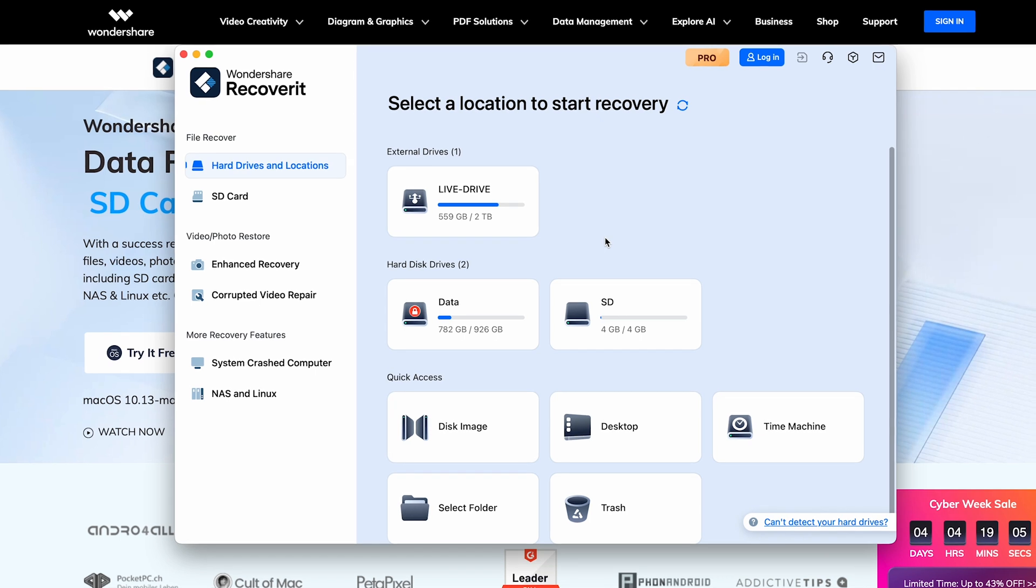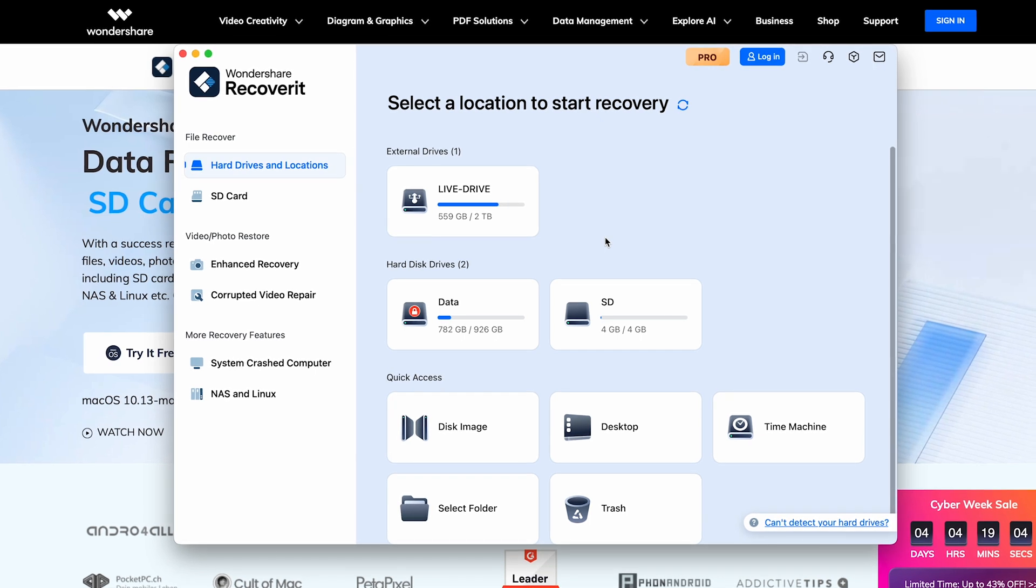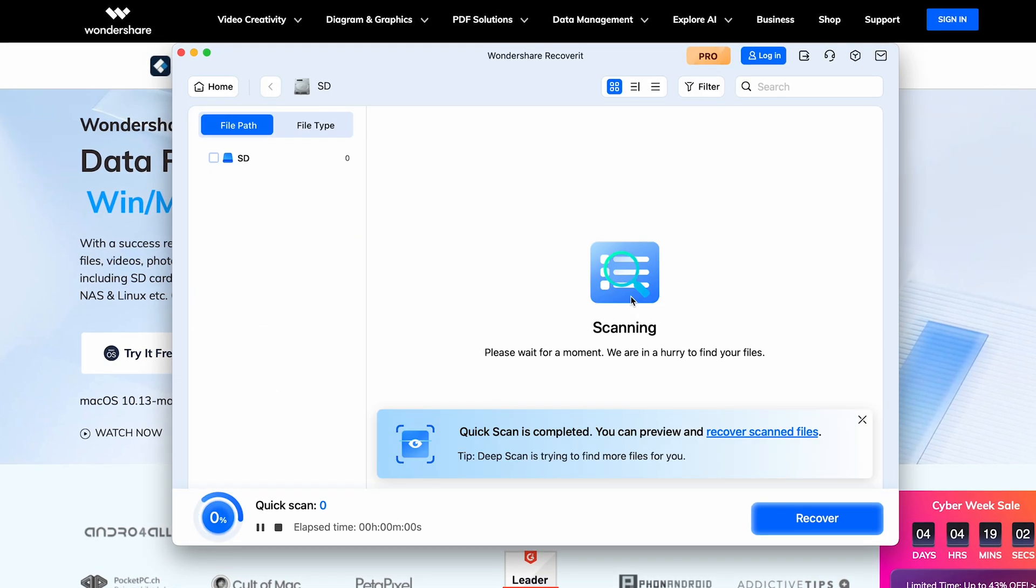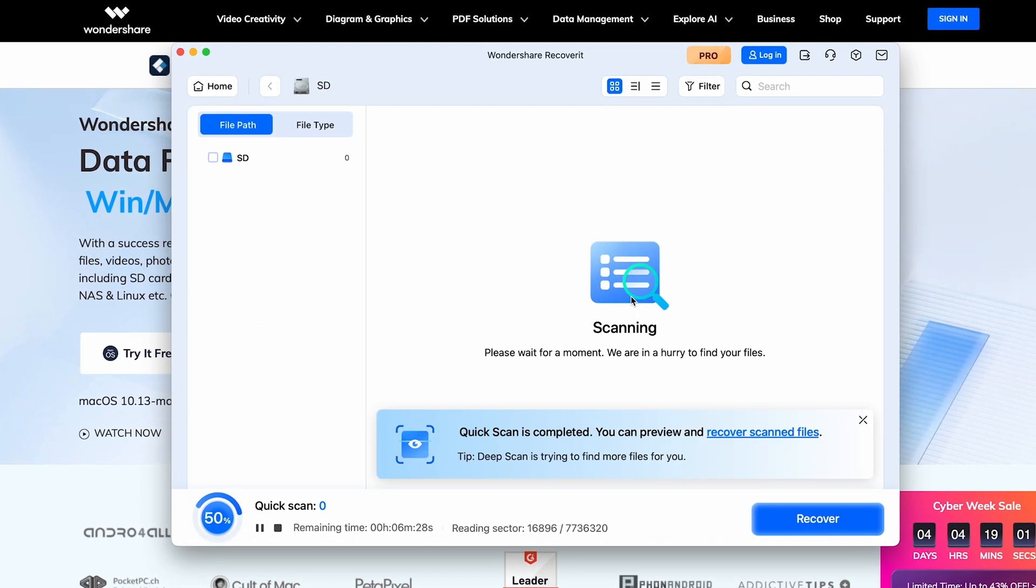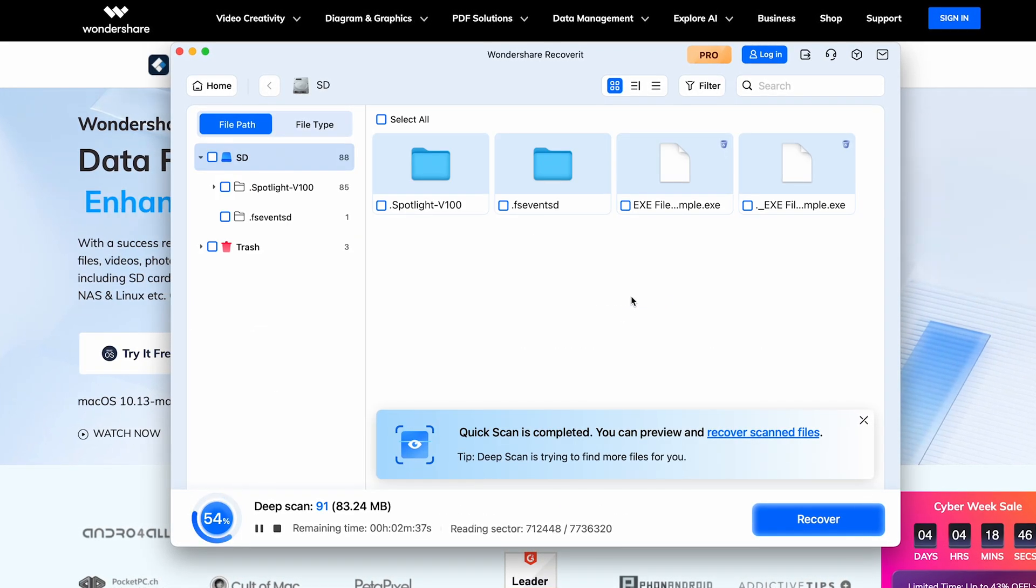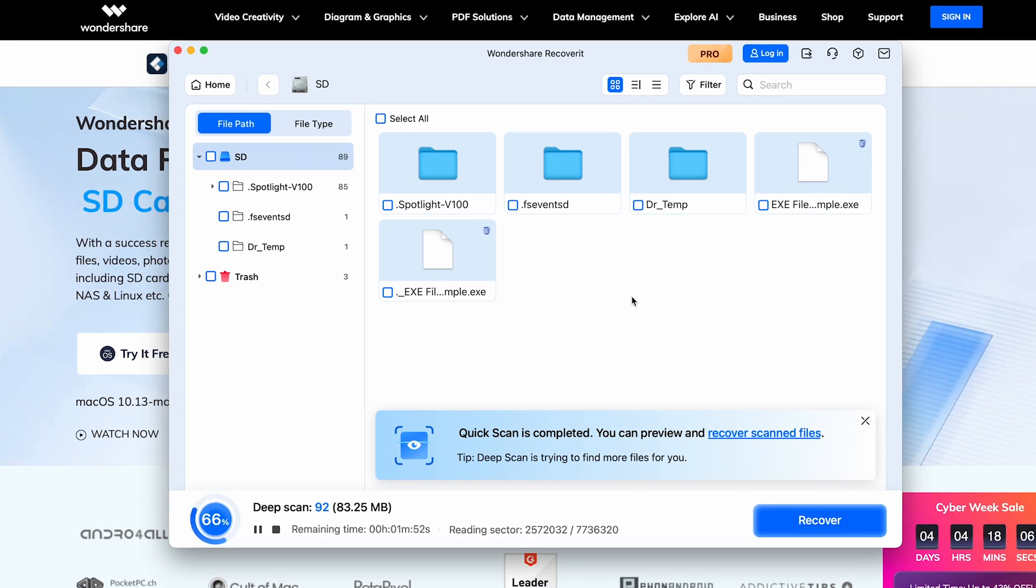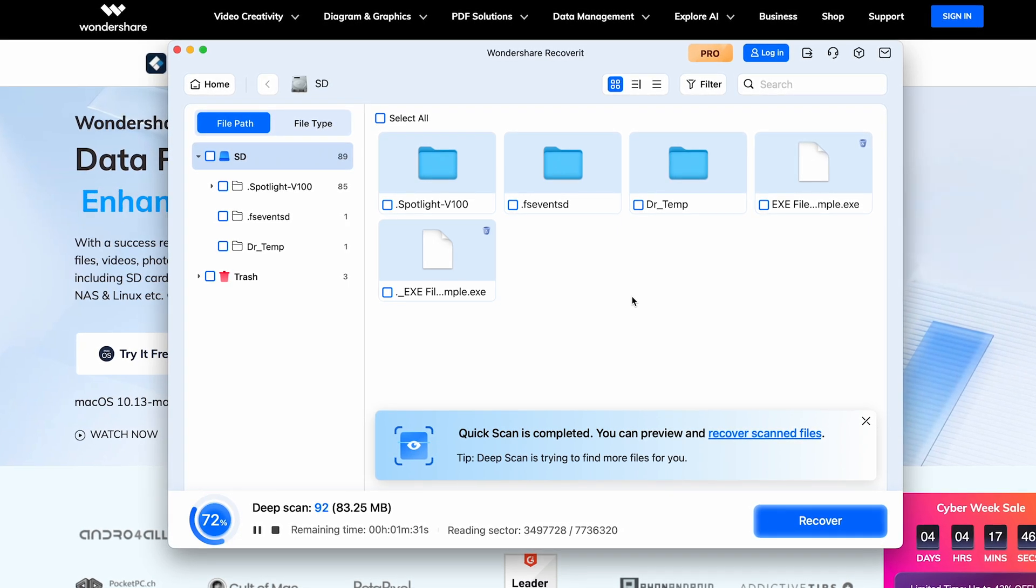Open Recoverit on your Mac, choose the specific drive or folder where your lost exe or other files were located, and Recoverit will search for recoverable files.